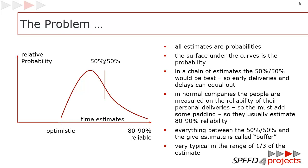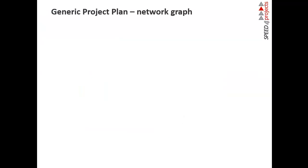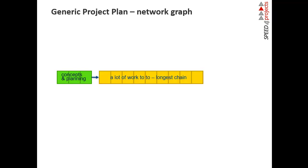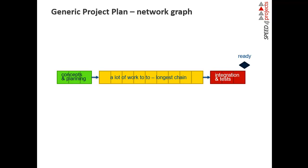I'll show you how it looks like in project planning. I prepared some slides to make it visual. It all starts with a generic project plan. All projects start with some phase concepts and planning. The green team you already know. There's a yellow team that has to work very hard, maybe software development. That is the longest chain. After doing the hard work, there's a phase integration tests, then bug fixing, and then the project is finished.